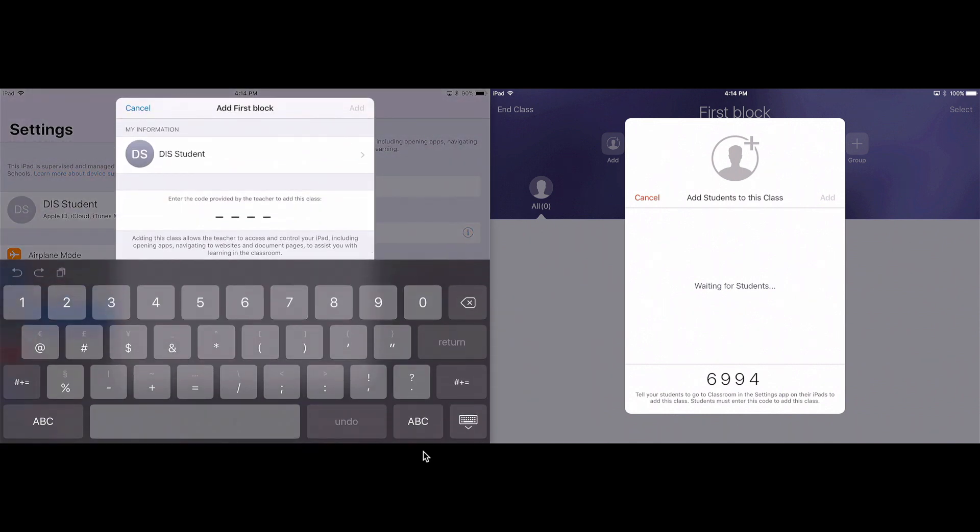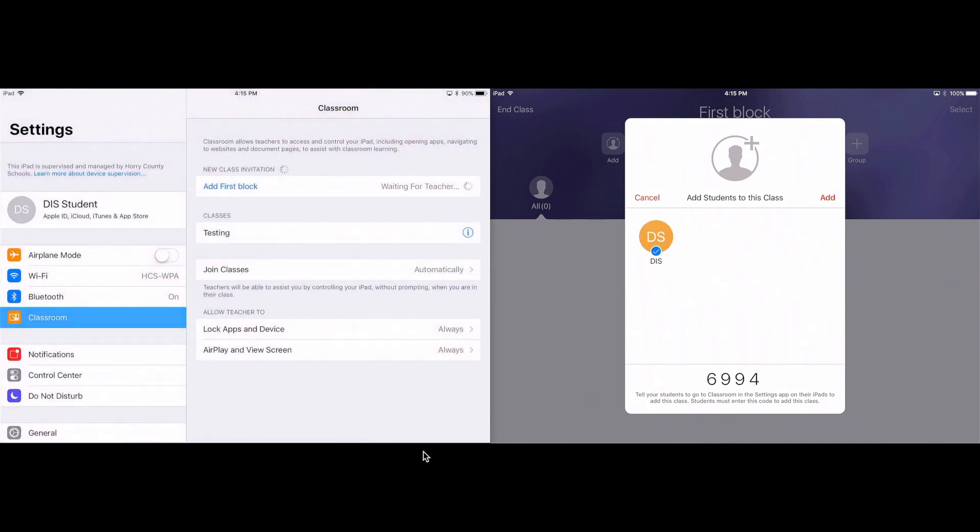Notice that it asks for a code. So I'm going to put in the code that my teacher has on display, 6994, add. And you'll display that for all your students and then as all your students add that code, you'll see them all show up in your class.